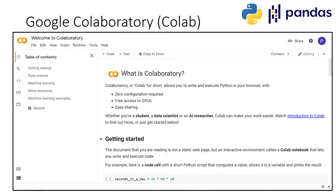I will introduce you to the IDE — the Integrated Development Environment — which we will use for our Python tutorials. There are various IDEs available in the market, like Anaconda, Jupyter, PyCharm, and so on.